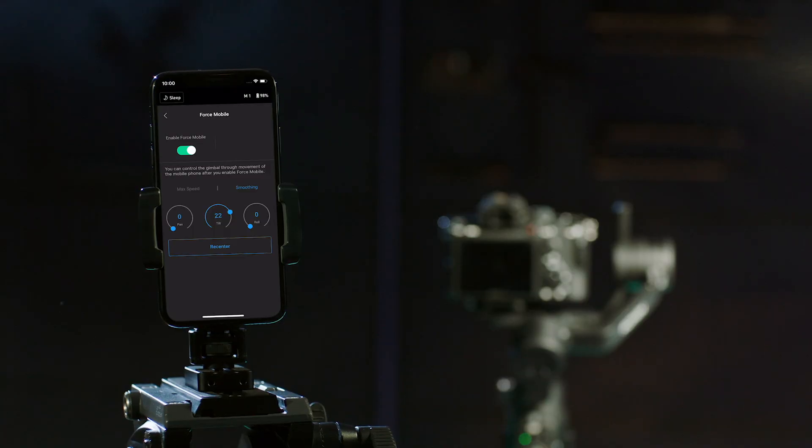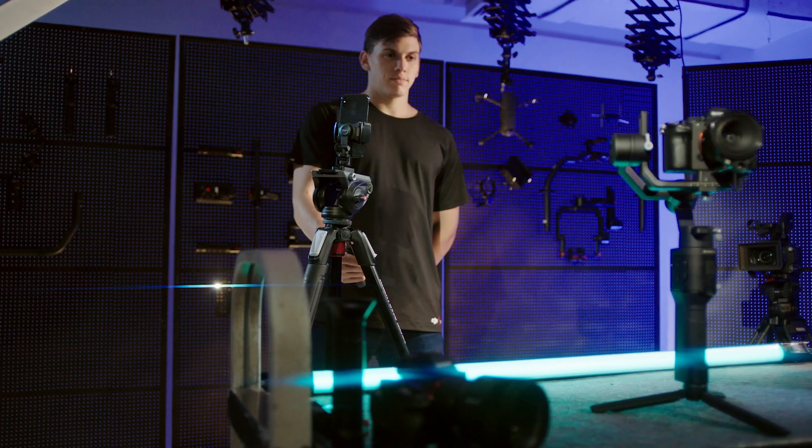If the smoothing level is set to zero, the gimbal will stop immediately without slowing down.